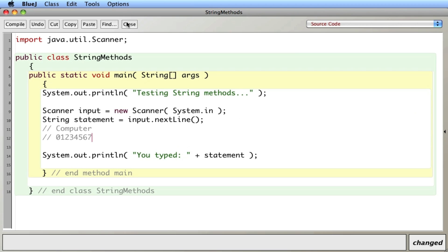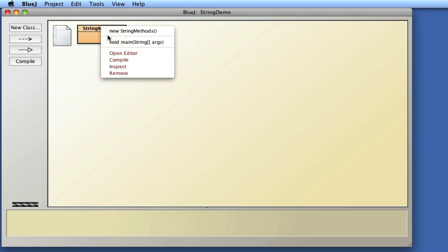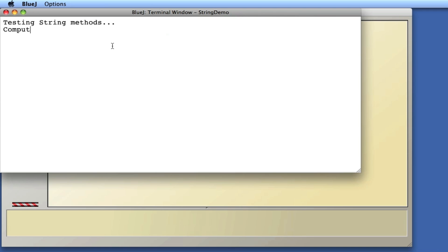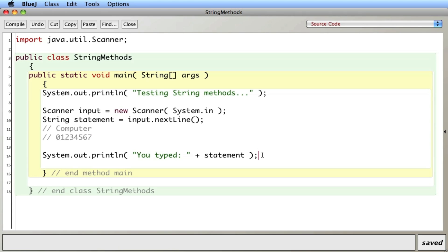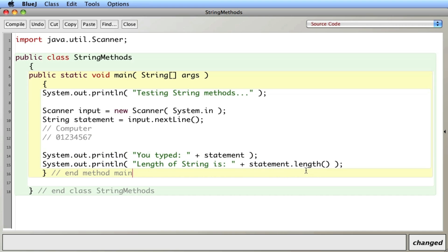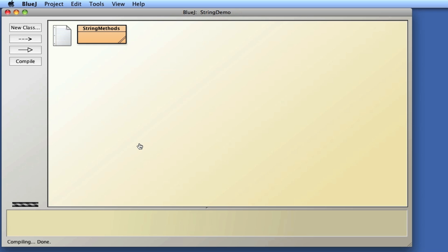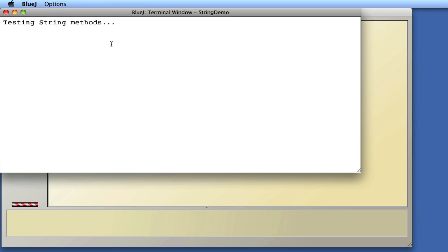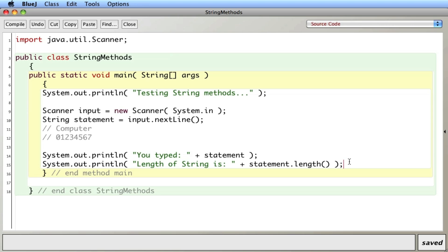First I'm going to run this to make sure it all works. I compile it and type in 'computer' — and that works. The first method I'll look at is length. I'll use a print statement to determine the length of a string. It should be eight, because there are eight characters. I save and compile it, type in 'computer', and the length is eight. So that works pretty easily, not too complicated.